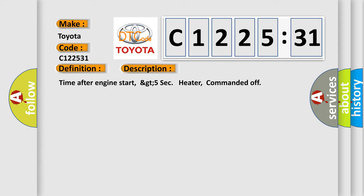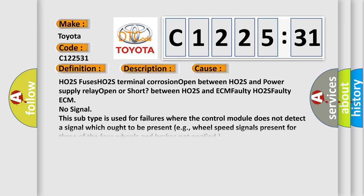Time after engine start, GT5 sec heater, commanded off. This diagnostic error occurs most often in these cases.